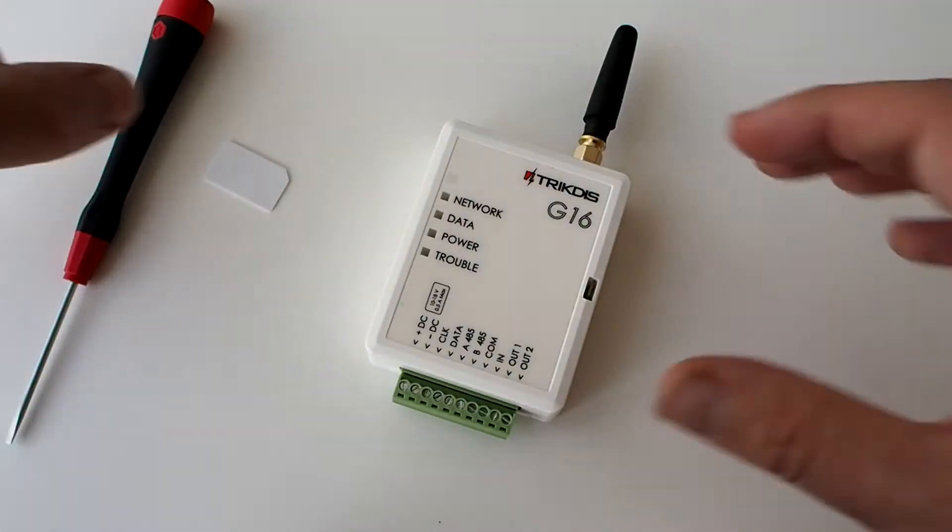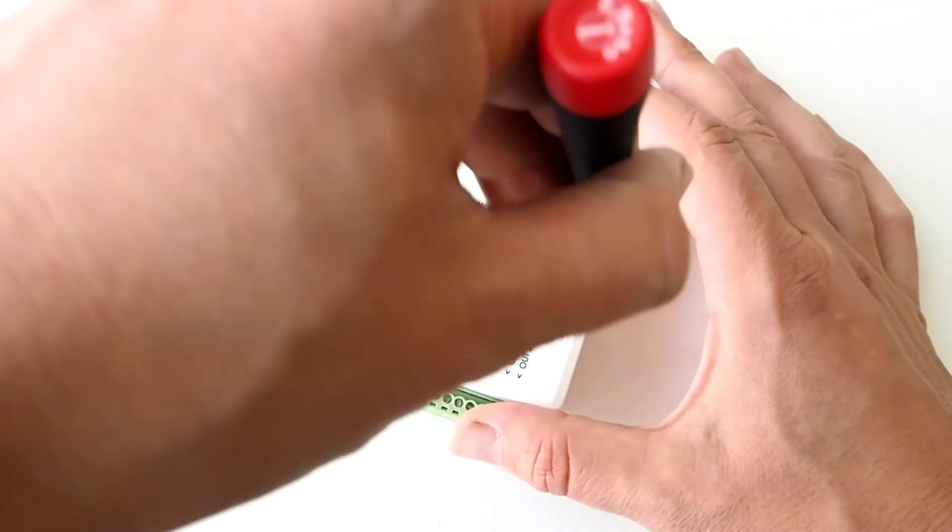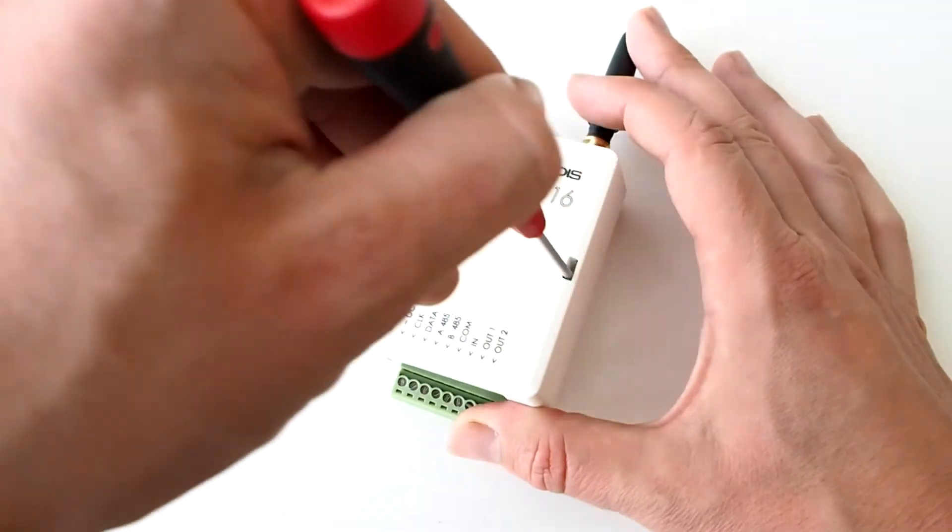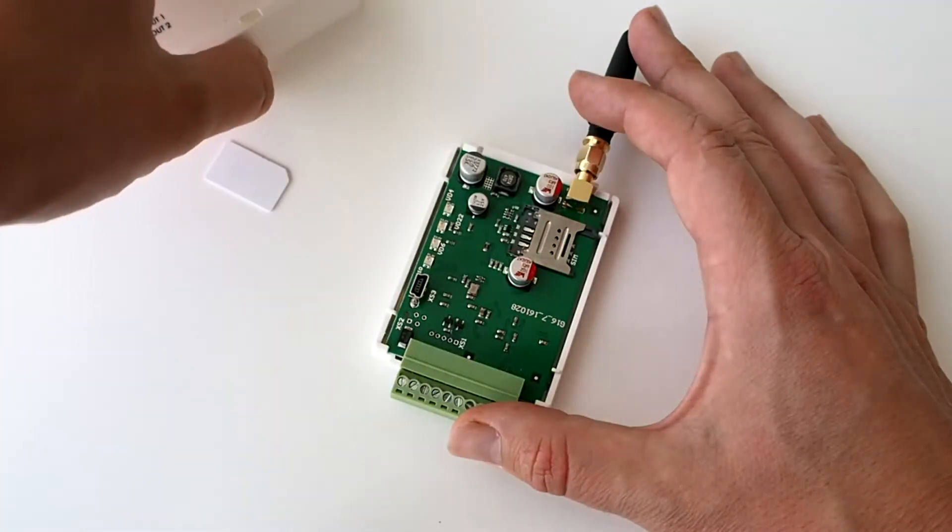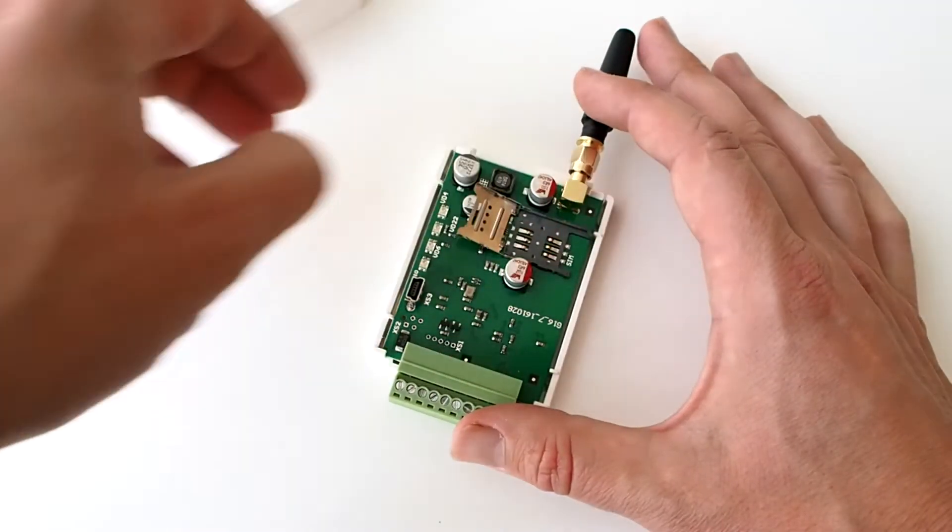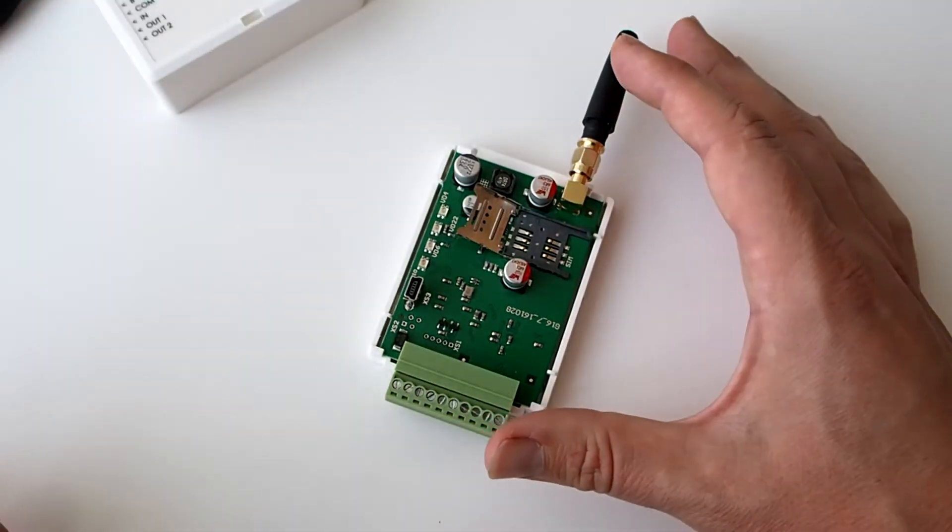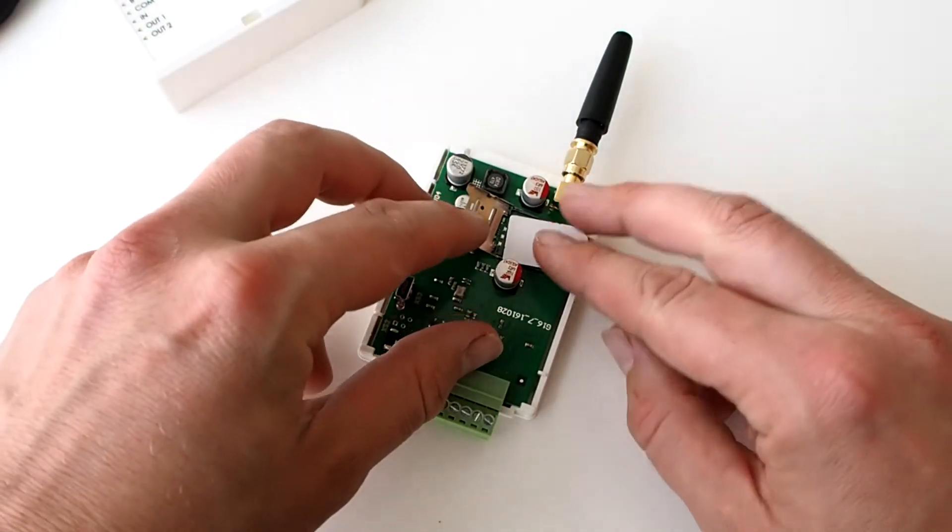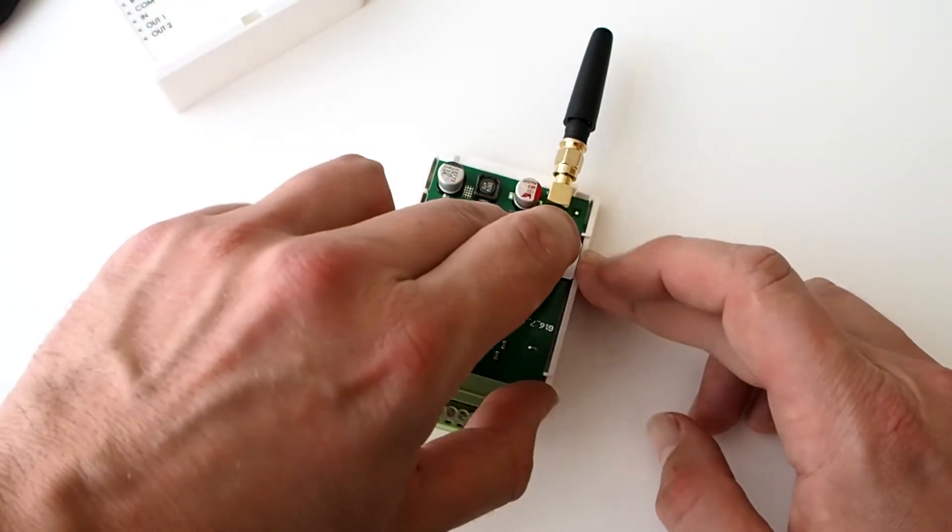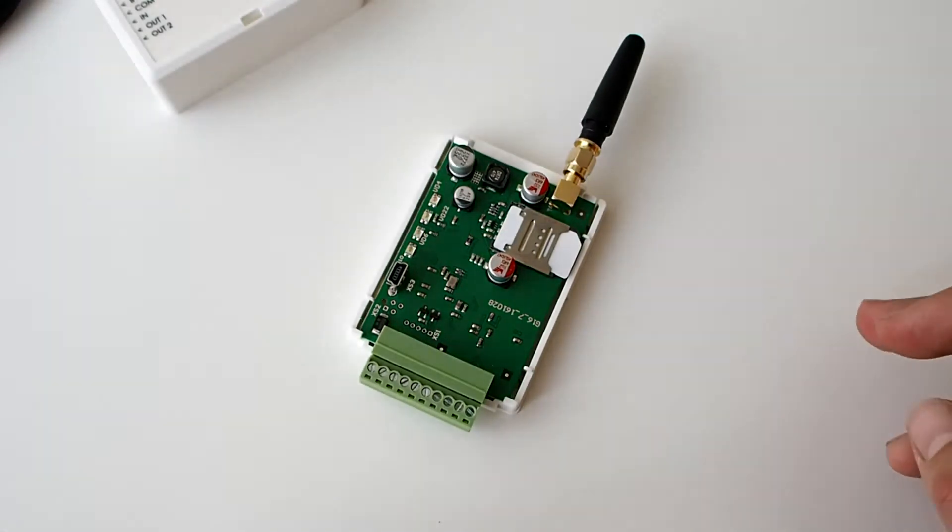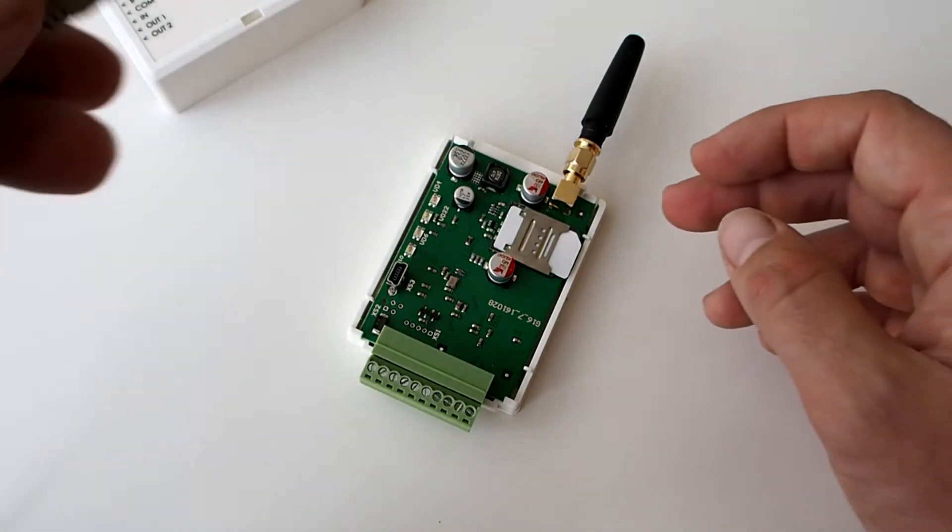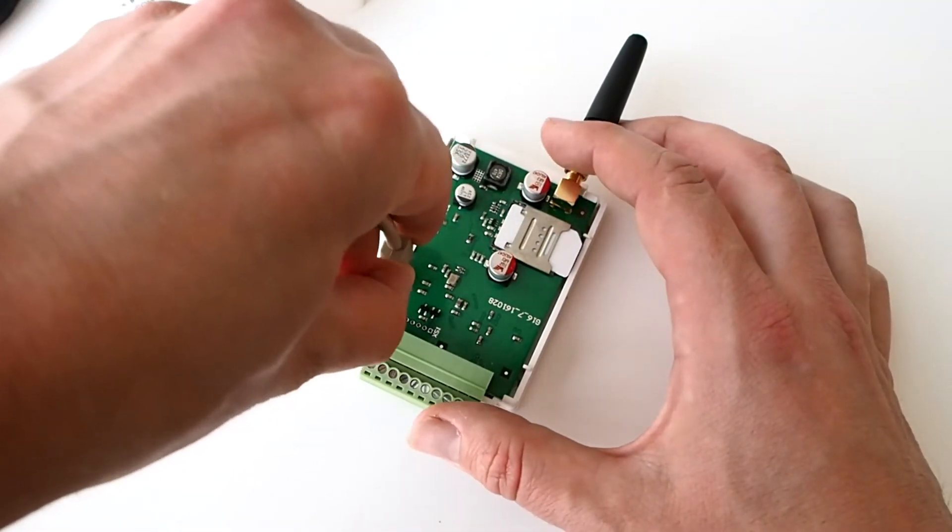Open the communicator's casing with flat head screwdriver. Insert a SIM card into the SIM card slot. Connect the communicator to your computer with a mini-USB cable.